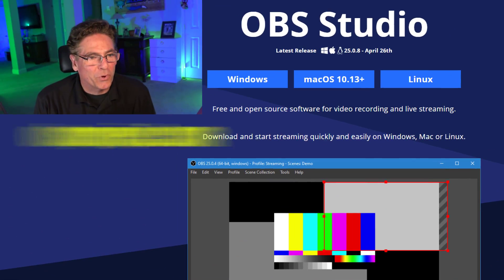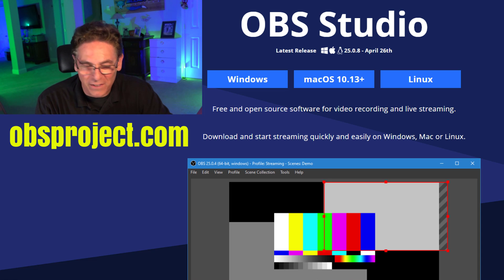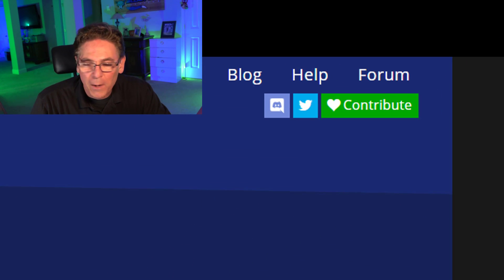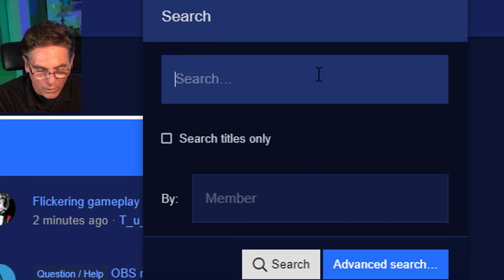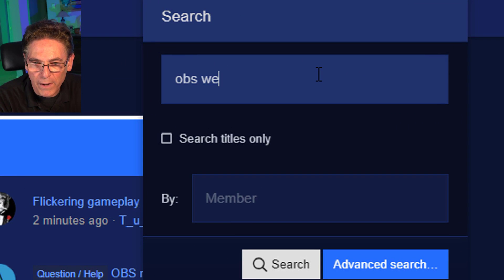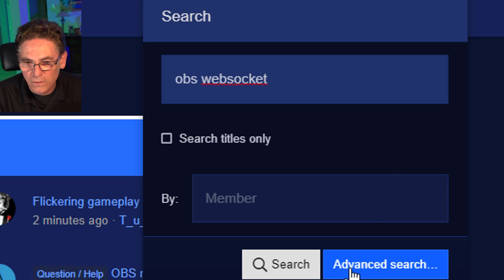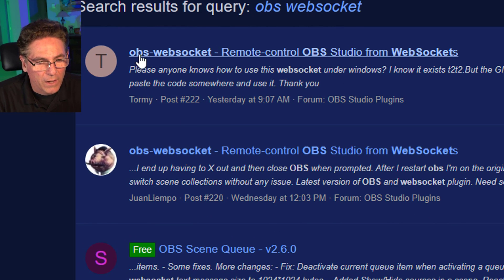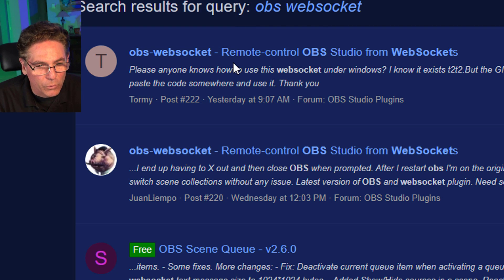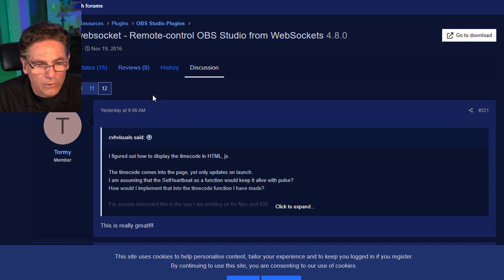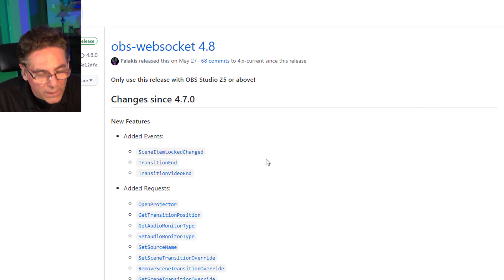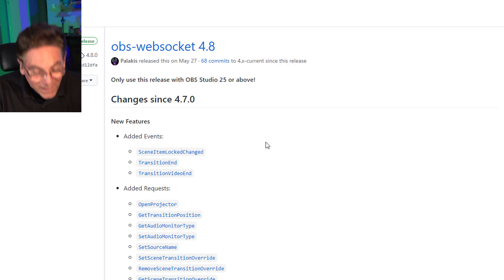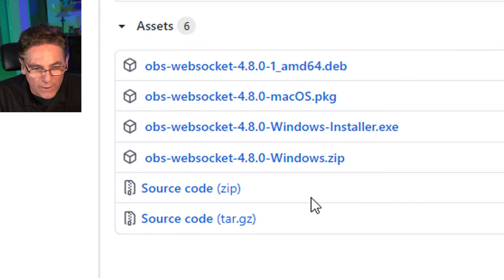Here we are at OBSproject.com. Click the forum button in the upper right-hand corner, then click the word search right below it. Type in "obs websocket" and hit search. You'll know you're at the right place when you see the gray T. Click that link and it'll take us to the download page.